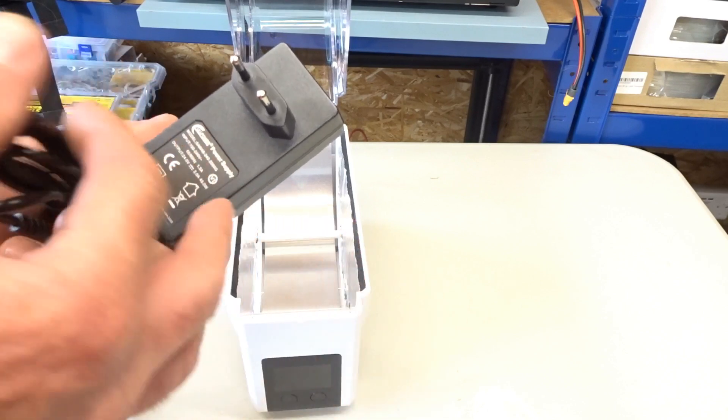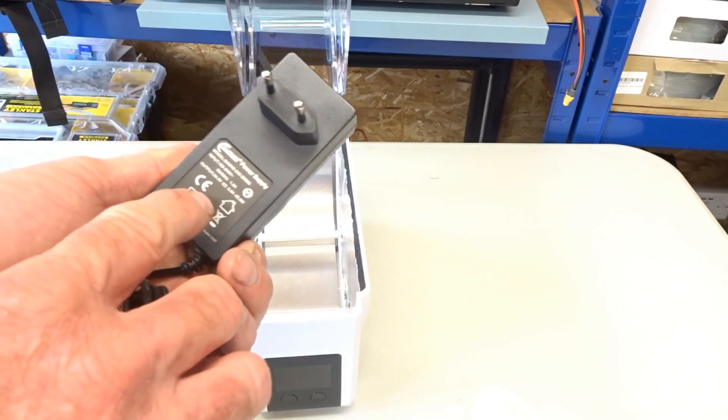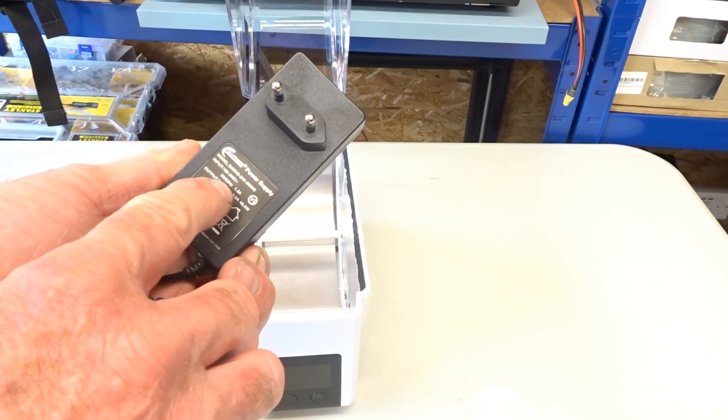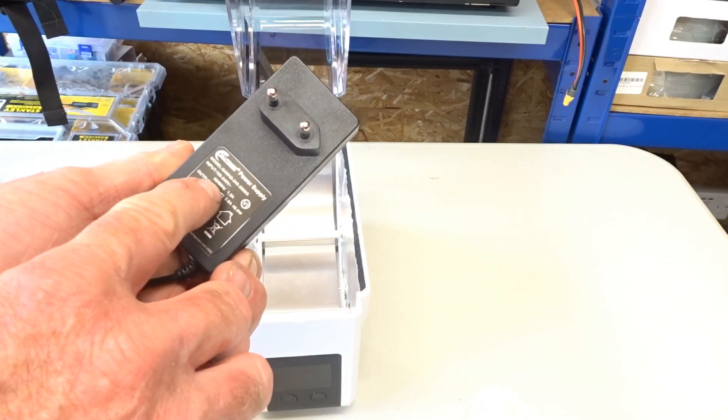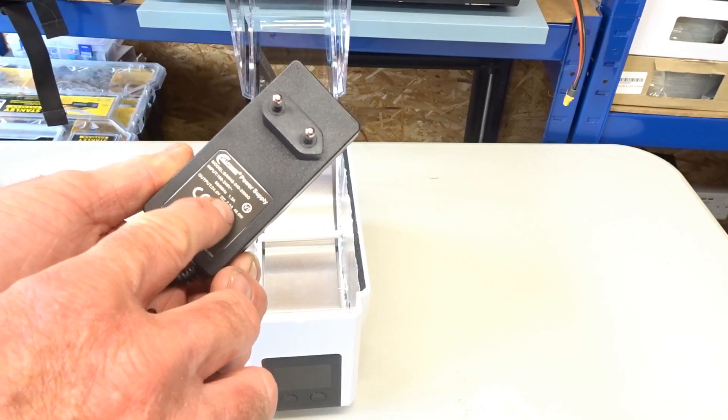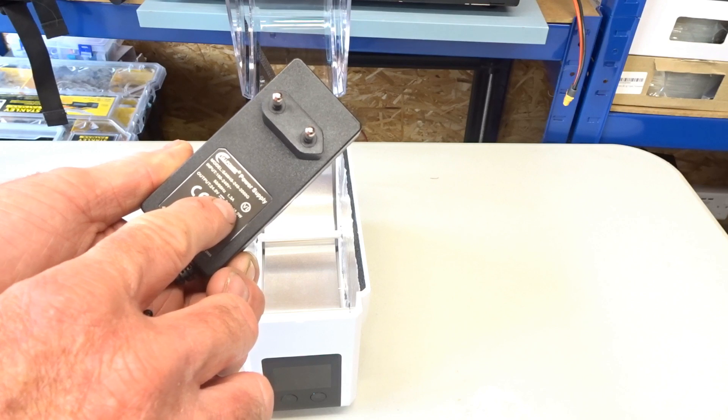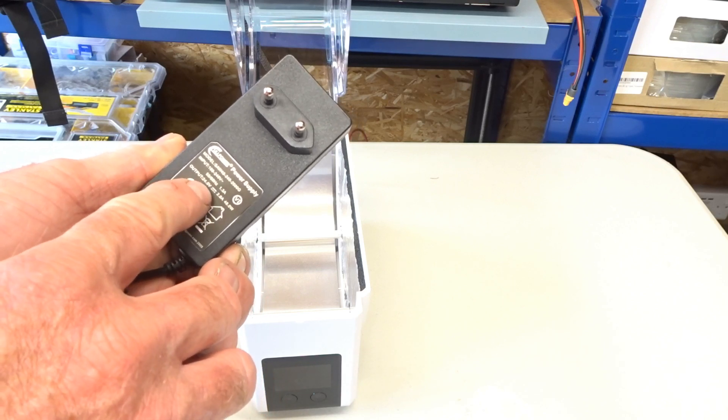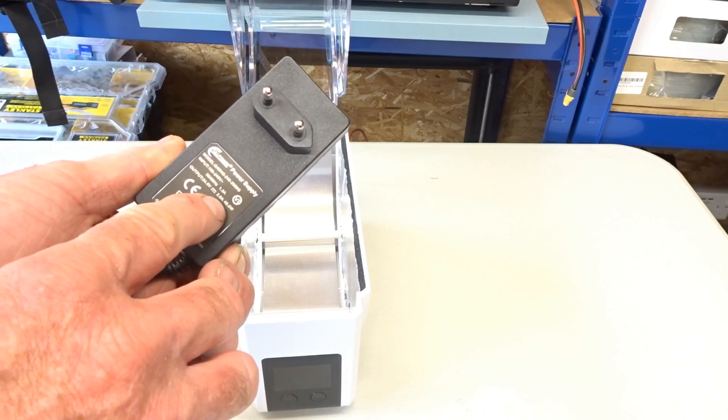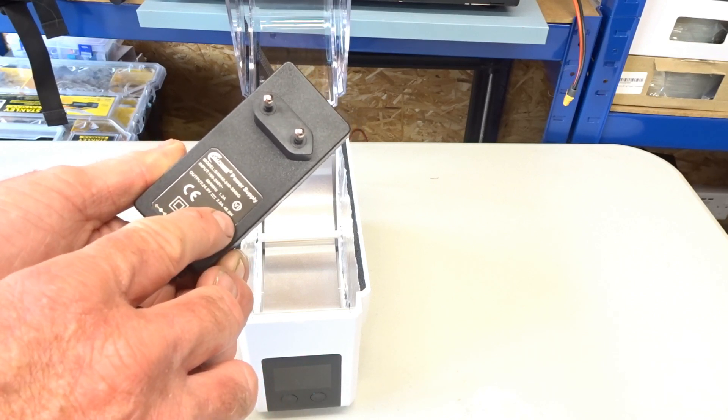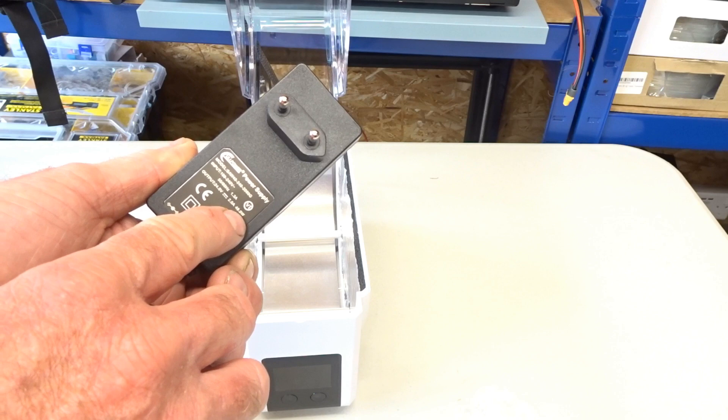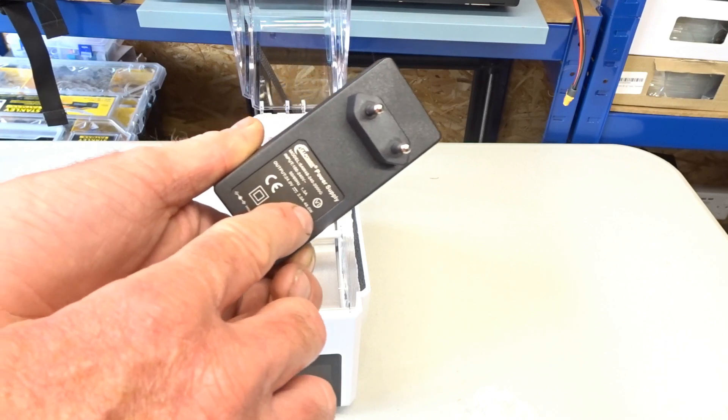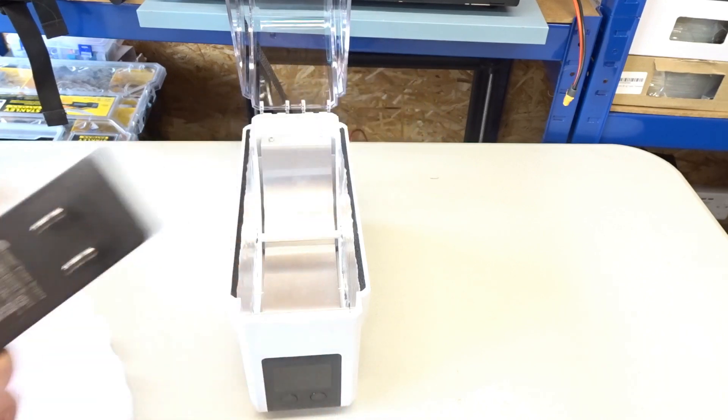It is 240 volt, 50 to 60 hertz, 1.3 amps. And it's a 24 volt output and 2 amps which is 48 watts. Okay.